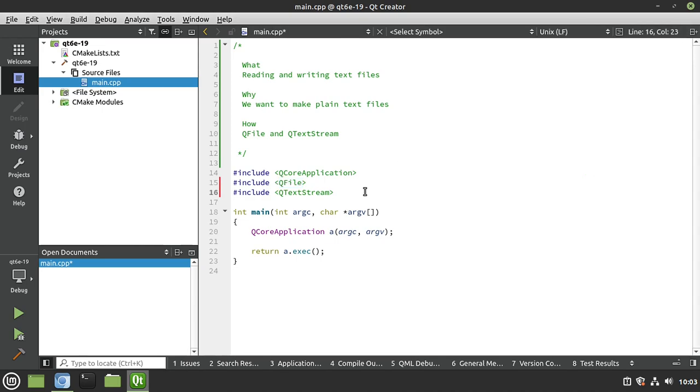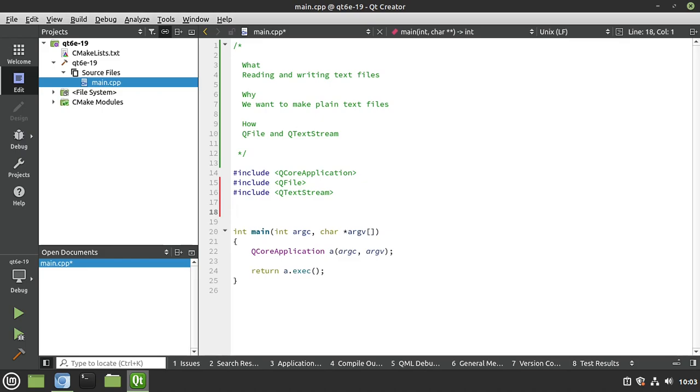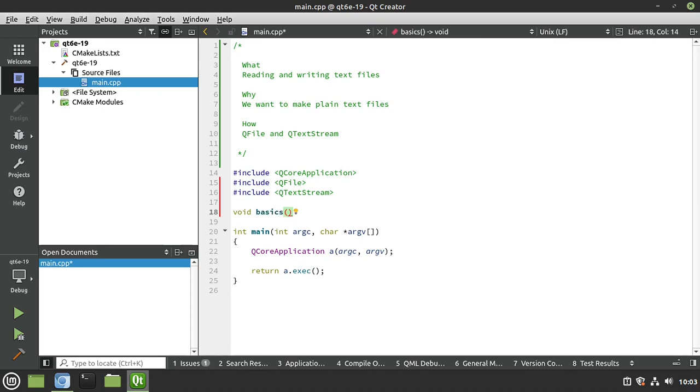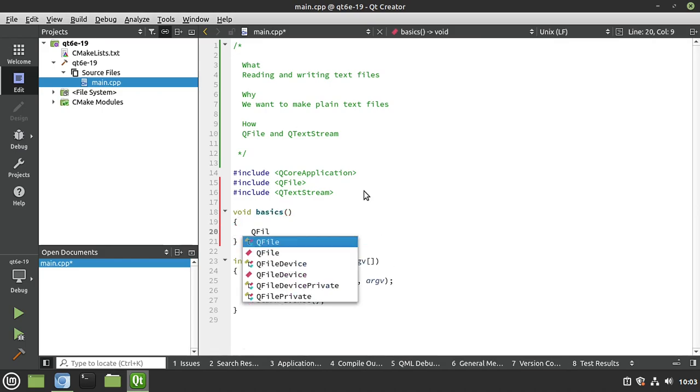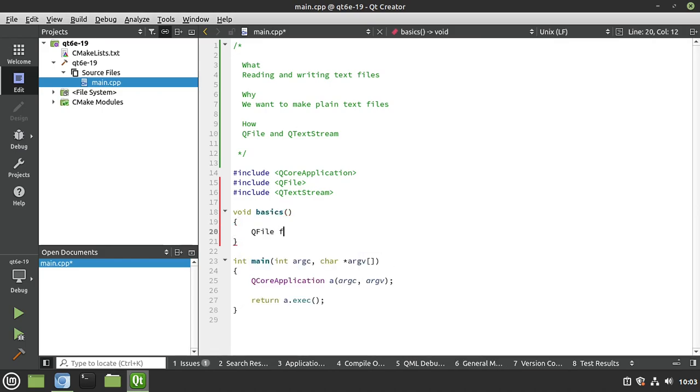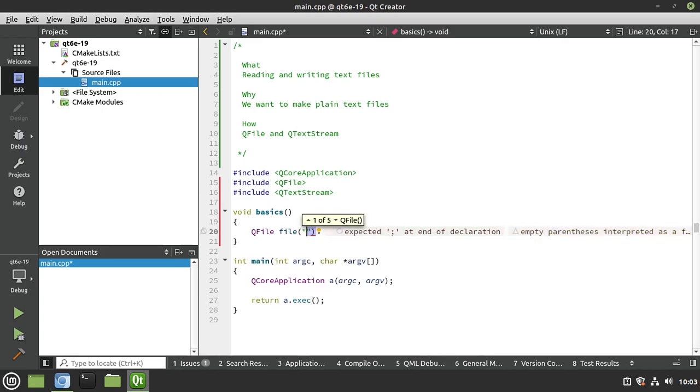We want to work with the basics. We just want to learn how to work with a file. So I'm going to make a simple function called basics. Why not? Let's live dangerously here. And from here, I'm going to say we want a QFile. Let's call it file. And we need a file name. I'm just going to say test.txt.